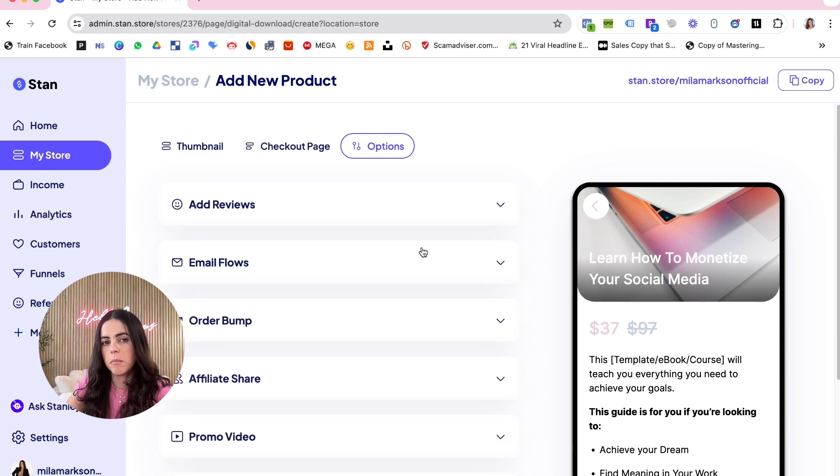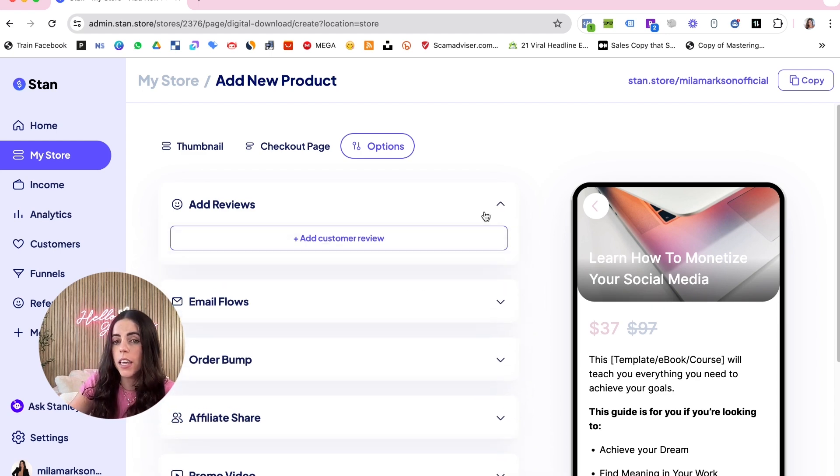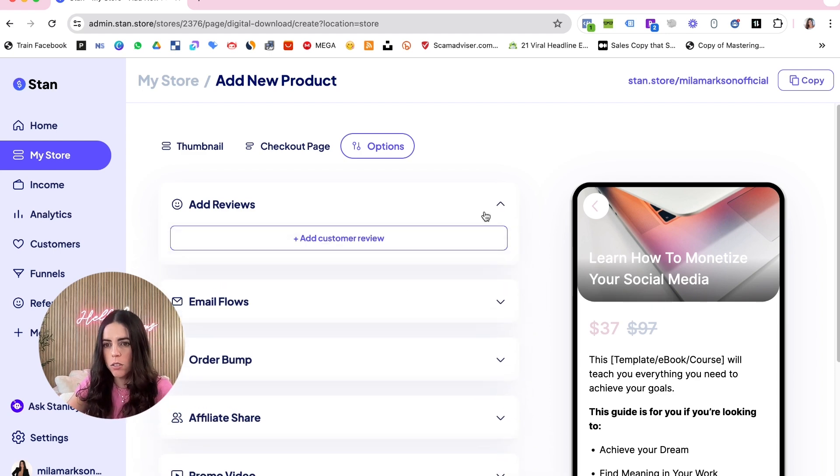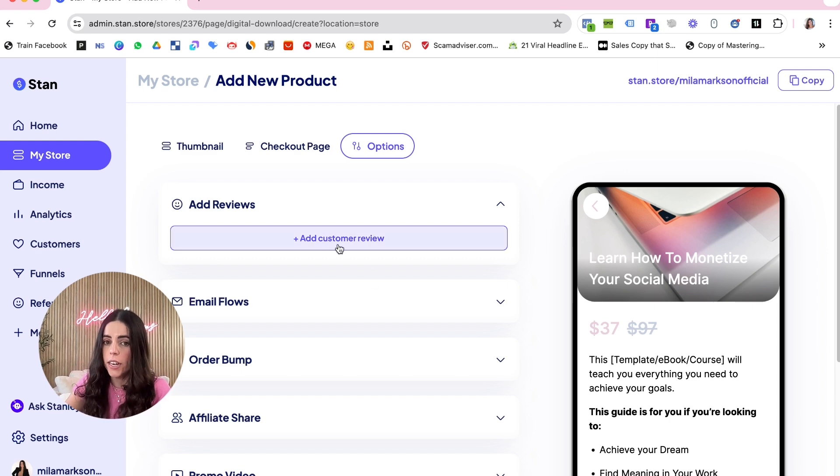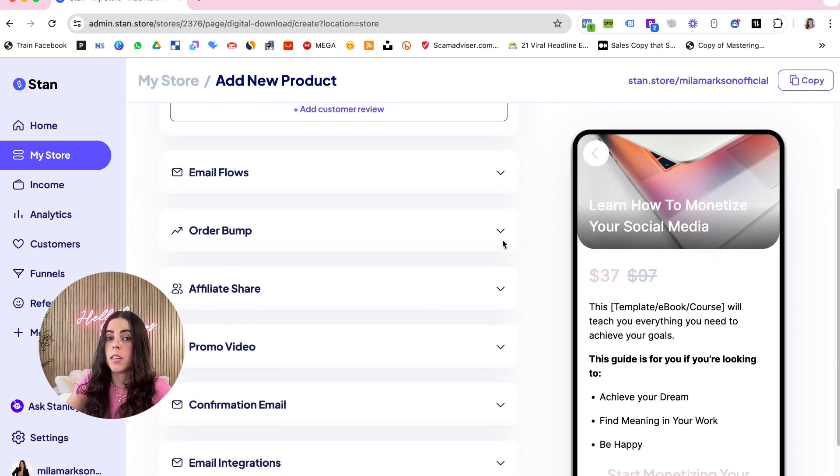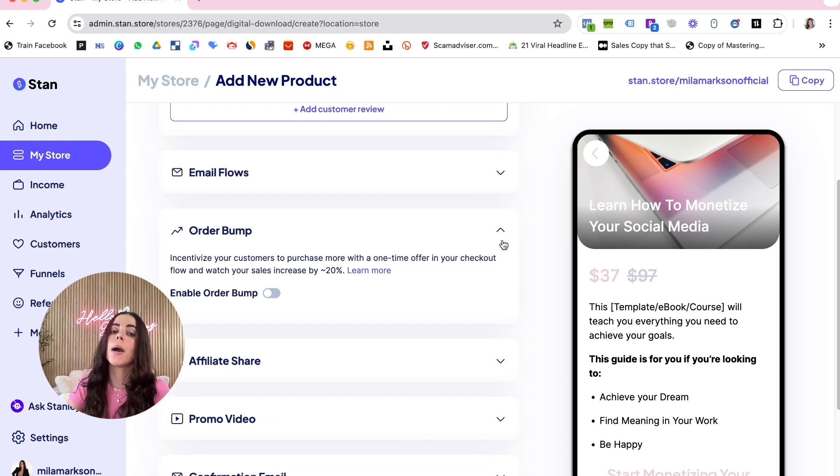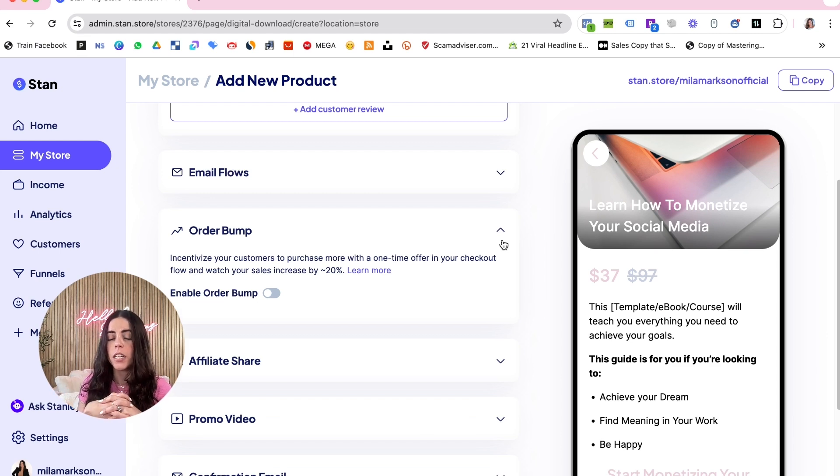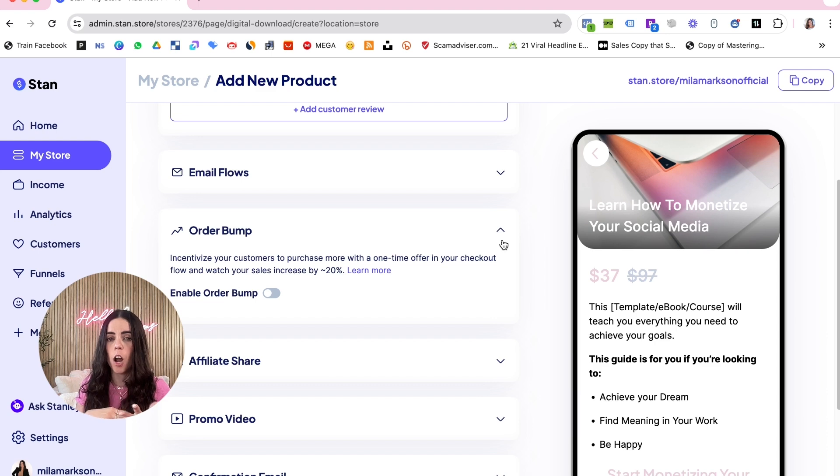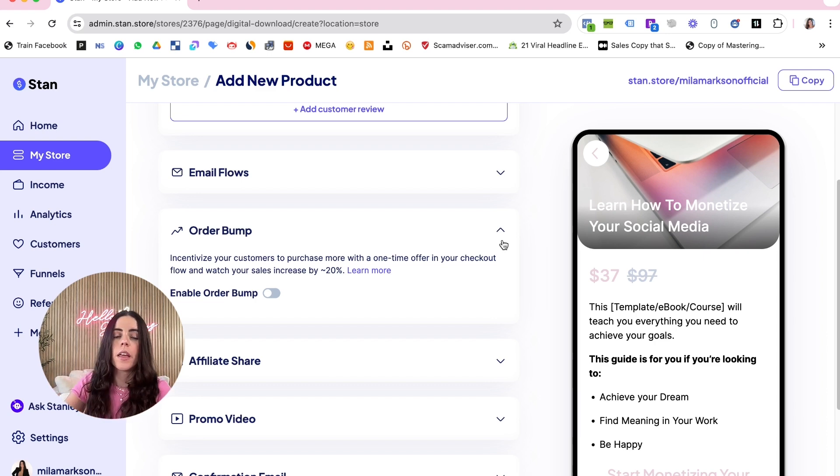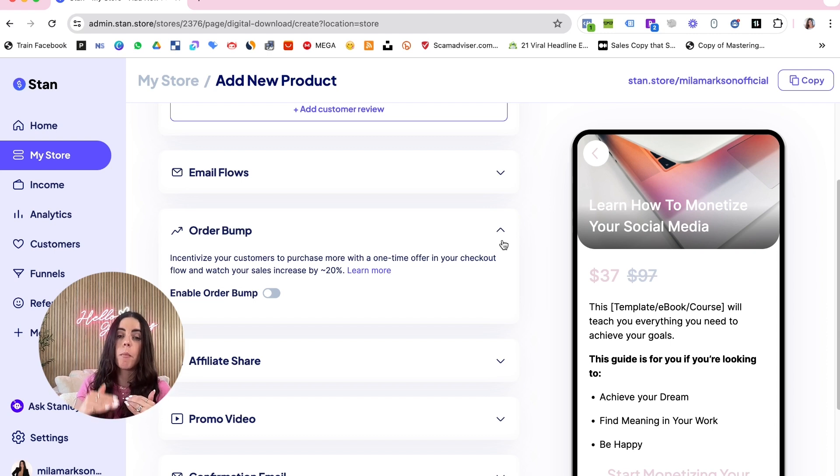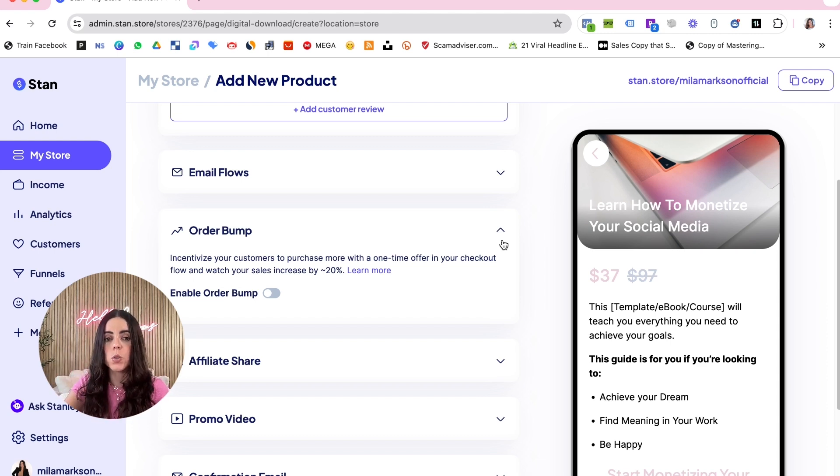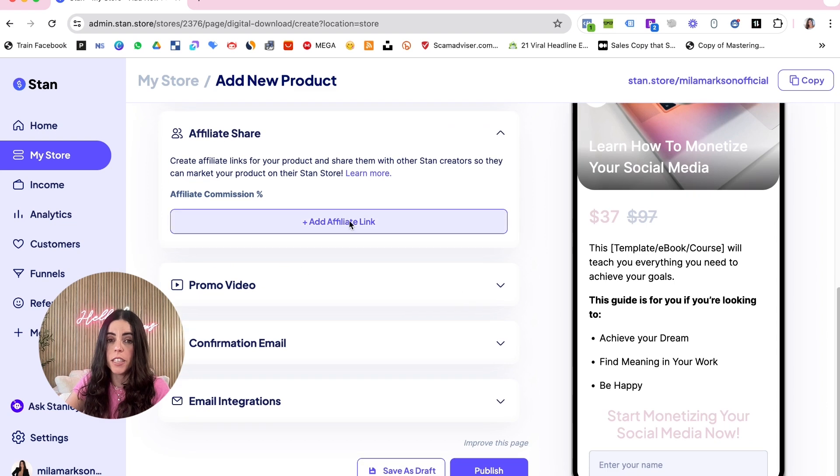Then you're gonna go right here in Options. Here you can do some things like add reviews if you have reviews - this is also gonna help you get better conversion. You can use order bumps, also offering another product complementary to that product. That's gonna help you get more per customer, so make sure it's something that's related to the product and it's going to help them achieve even more results. You can have affiliate share if you want.